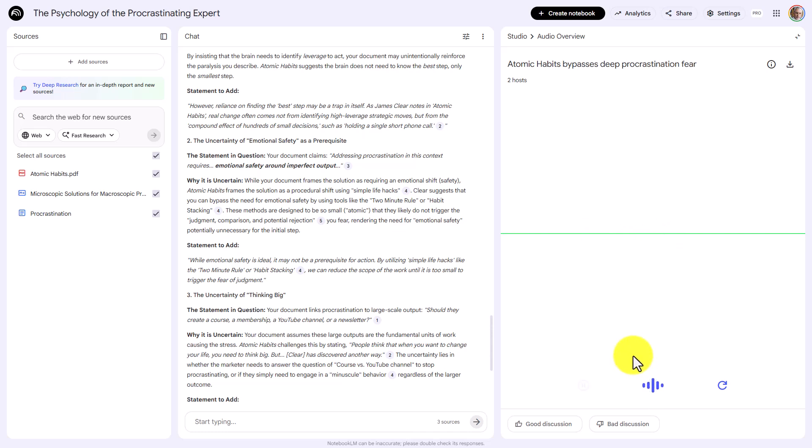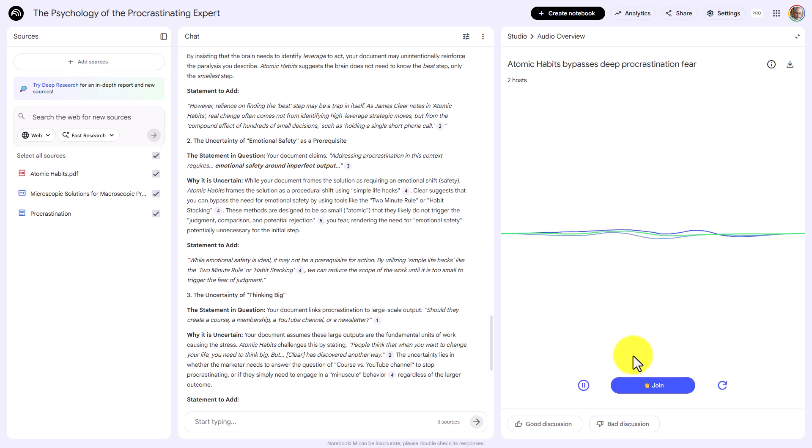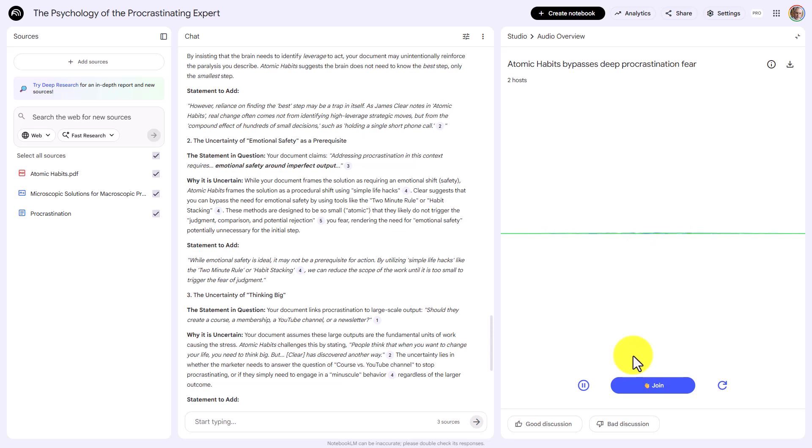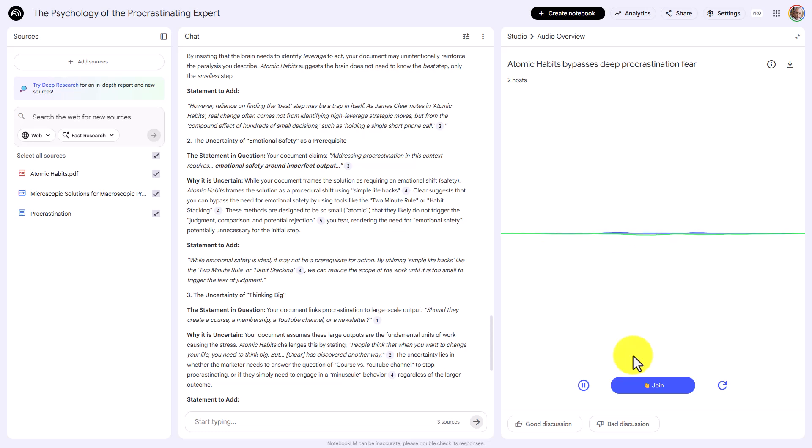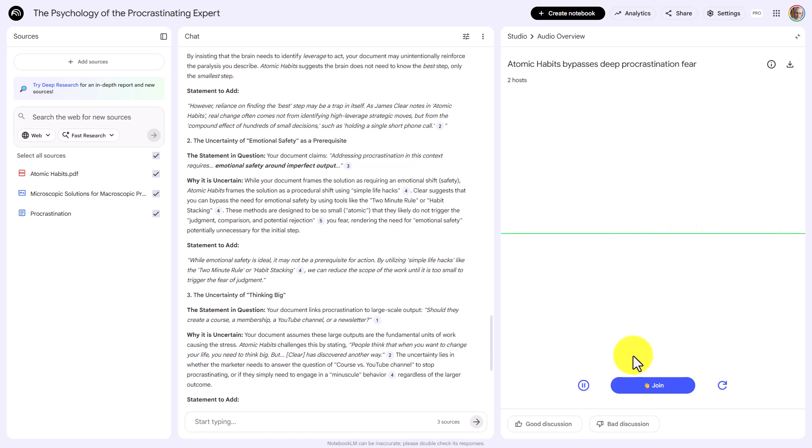Before we get started, what's the most important difference between the procrastination document and then the authoritative source Atomic Habits that needs to be corrected immediately if I have limited time? That is a phenomenal question. If you have limited time, the single most important difference you need to correct immediately is this: the perceived prerequisite for action. The original document, the procrastination diagnosis, essentially demands that you find the highest leverage strategic move before you can start. It assumes you need the perfect map, resolve the strategic ambiguities first, or achieve emotional safety before you move. That sets the bar incredibly high. It means action is predicated on solving massive problems first.